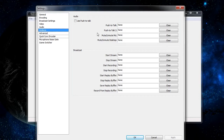An alternative to push to talk would be to simply have a hotkey for muting and unmuting your microphone. The difference is that when you un-press the button that mutes your mic, it's still going to be muted — whereas with push to talk, you have to hold down the button in order to talk.